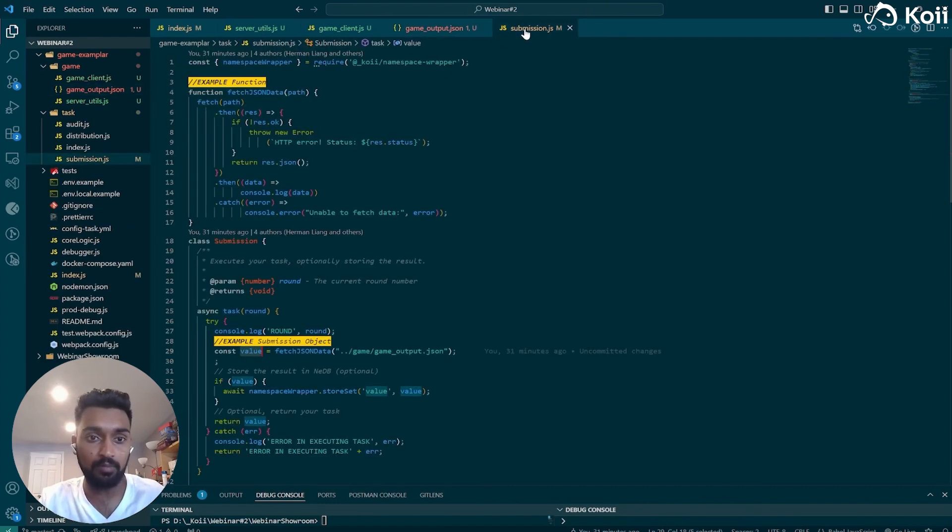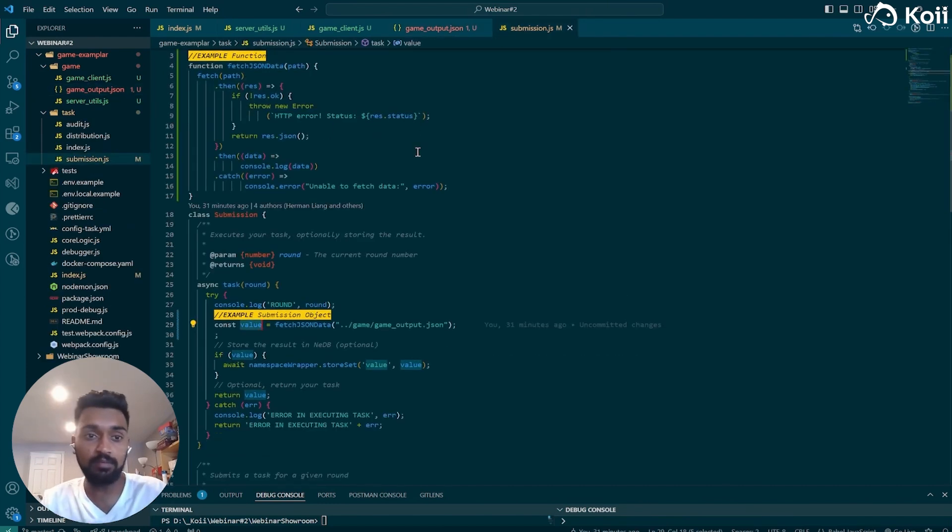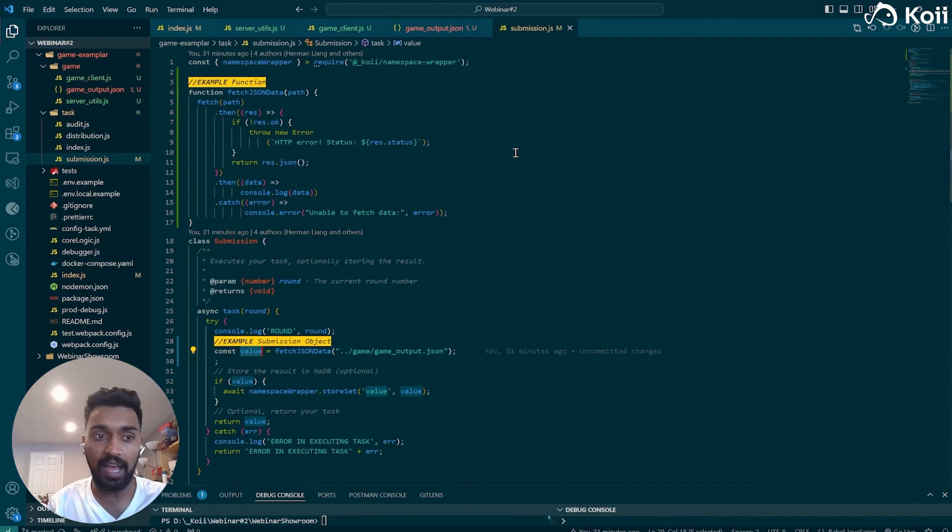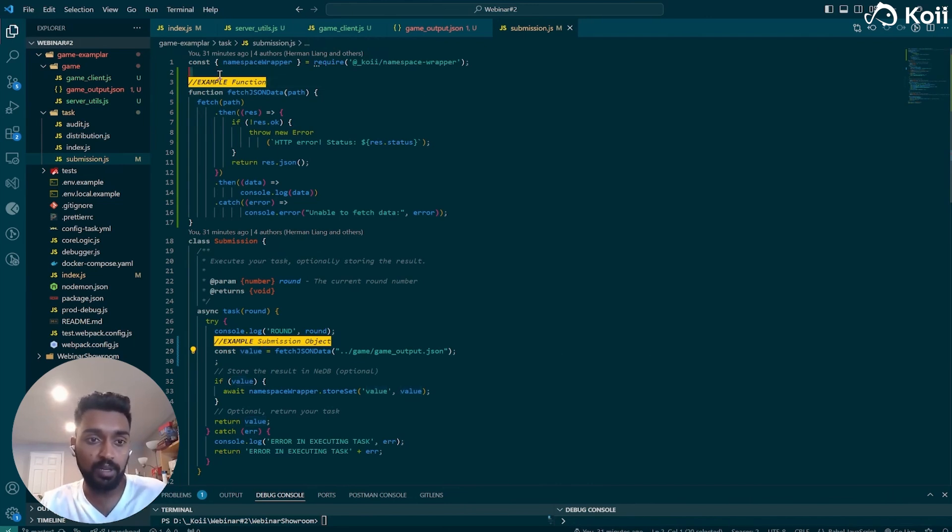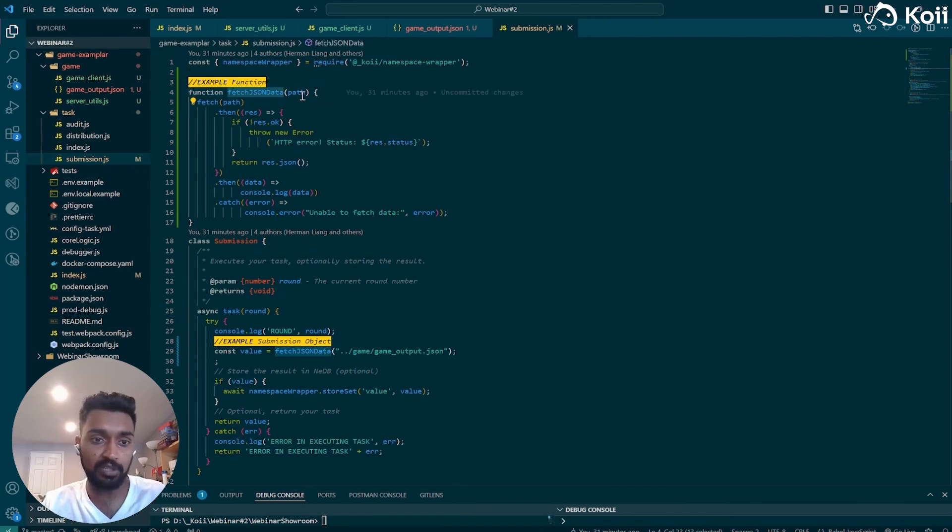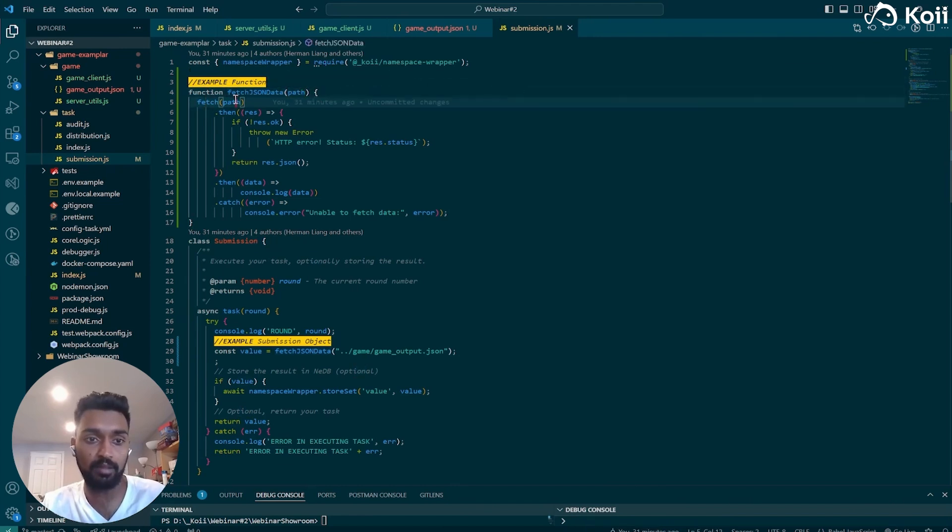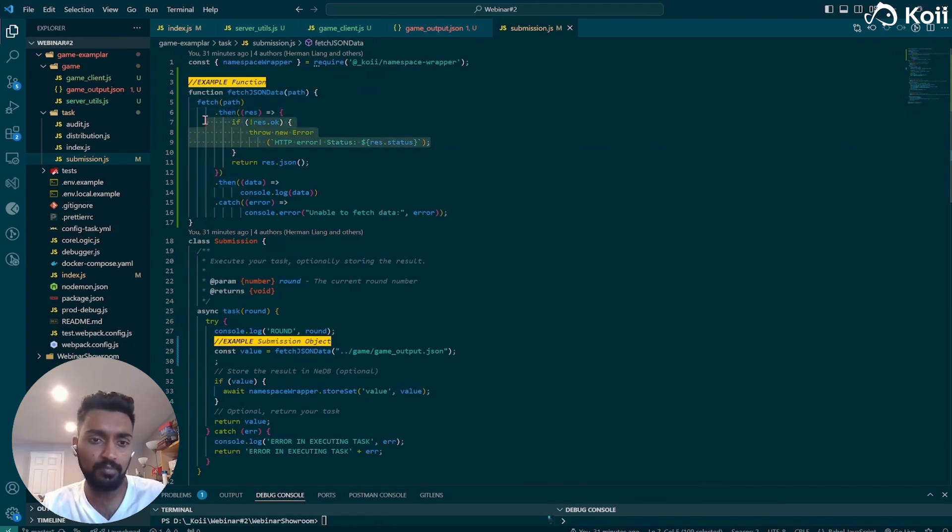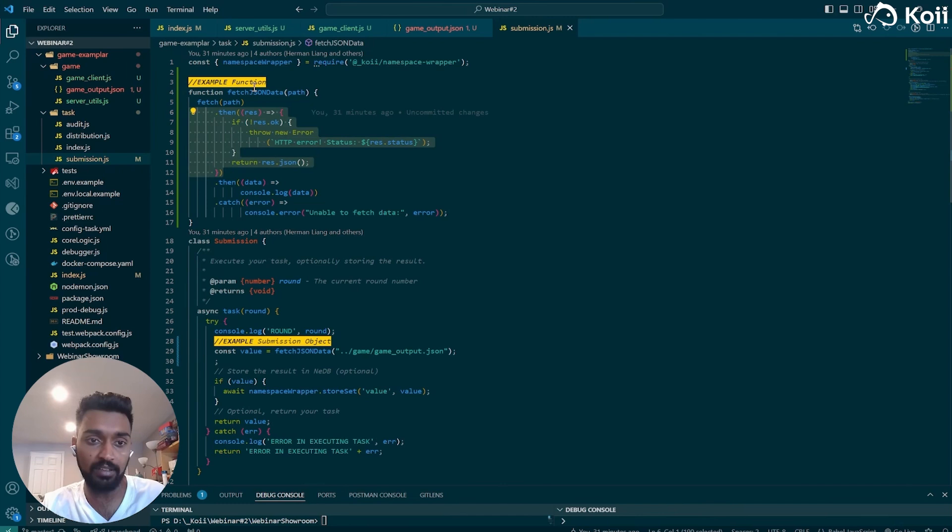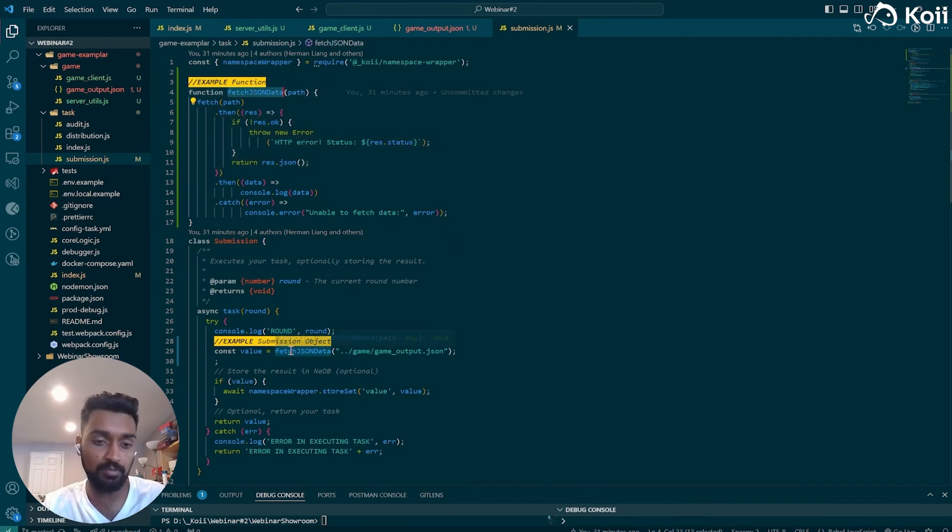So then it's about actually doing something with that submission object. So right here, we have an example function, fetch JSON data, which is just you put in a path, it fetches a path, and then it does some logic on that. It's very simple. Just fetching the JSON data.